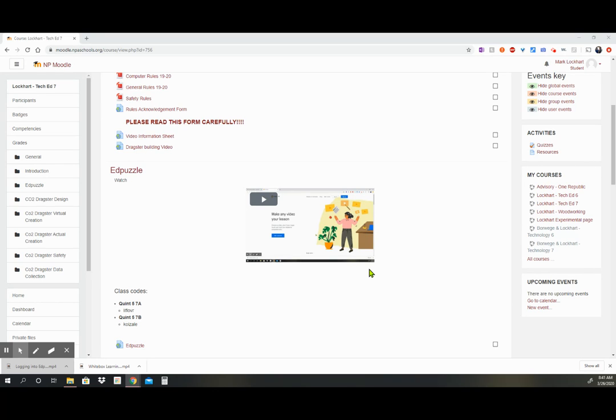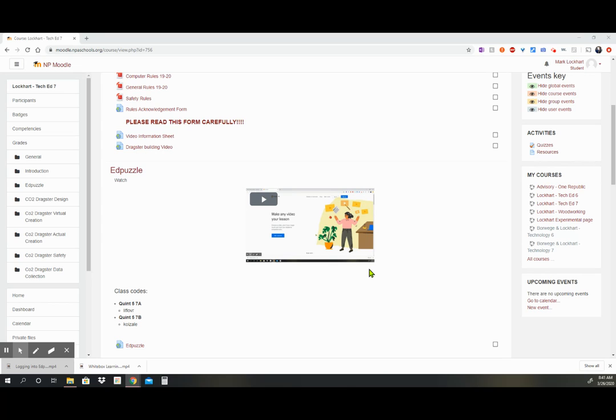As you go through the Edpuzzle, some of the videos will have questions that are embedded in the video, and the video will stop and you'll have to answer the question to continue on with the video. So please when you work with Edpuzzle, watch it carefully and make sure that you are paying full attention.